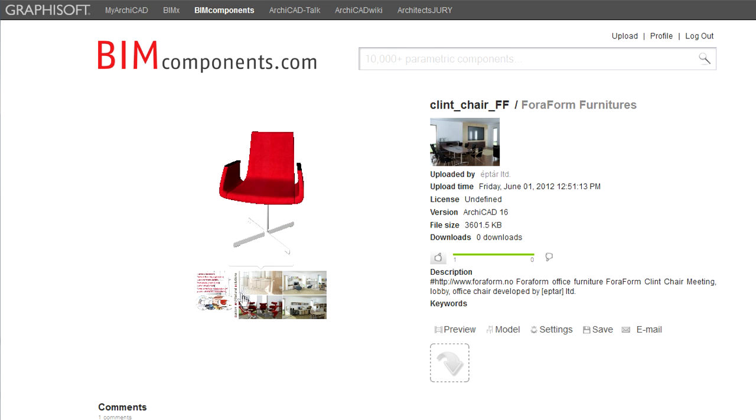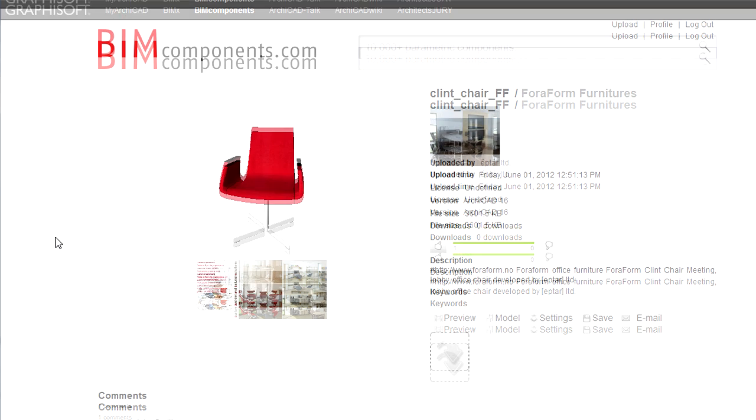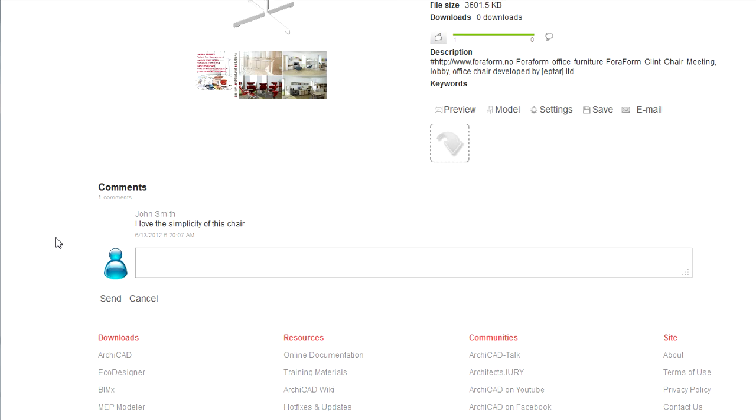Below the Object Viewer, the brand image of the uploader is displayed. Below these are comments made by portal members.